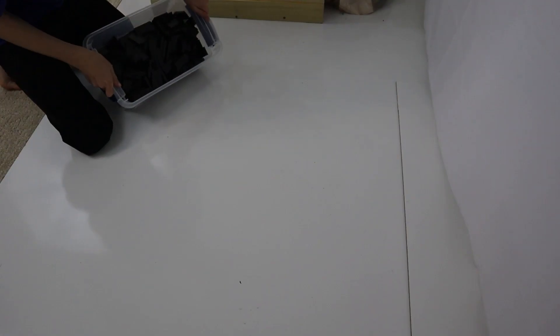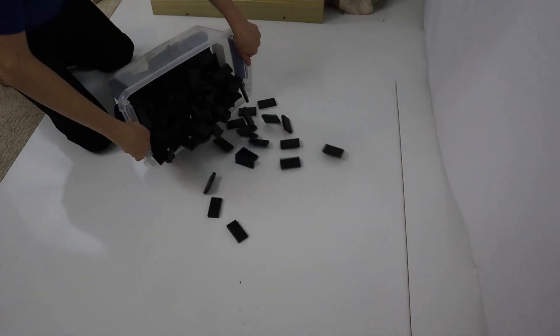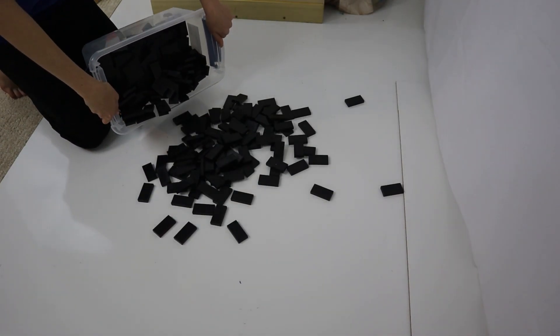First you need to find a good place to build. The surface should be flat and you should be able to see the dominoes. Refrain from building near natural light because the lighting will change throughout the day and your transitions will look choppy.